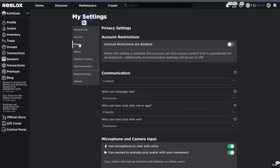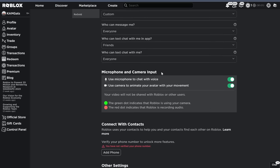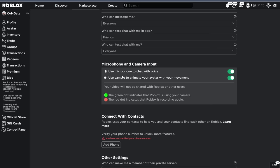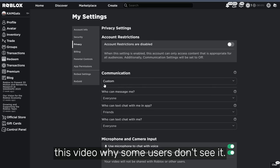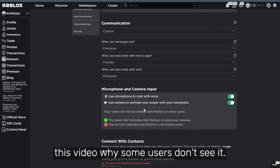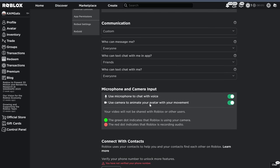This is where you might see the camera feature, but if you still don't see it, comment below. I will also tell later in this video why some users don't see it.